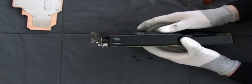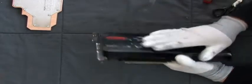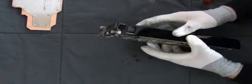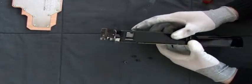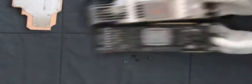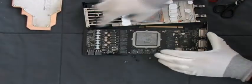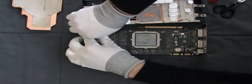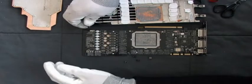Now you can take off the stock fan and take off the fan cable.